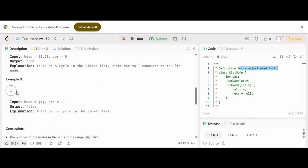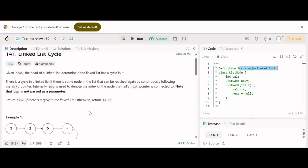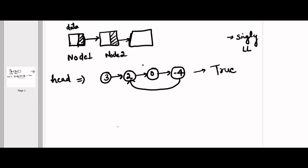In the second example, there is only one element — 1 — and the position is -1, meaning it is pointing to null. There is no node that can be reached again, so there is no cycle in the linked list and we return false.